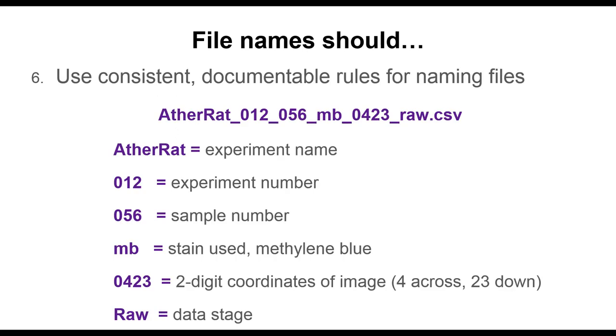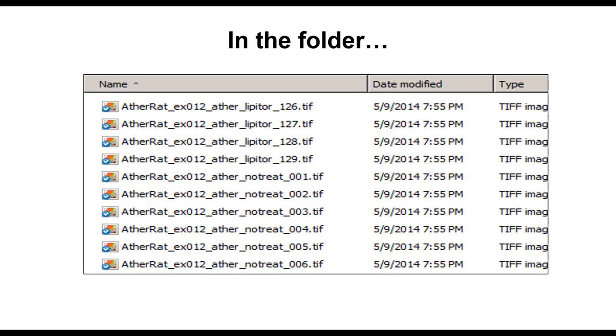In this example, the file name contains the experiment name, experiment number, sample number, stain, coordinates of image, and stage of data processing. Using a system like this results in a folder that sorts well, and in which it is relatively easy to pick out the different conditions or experiments.